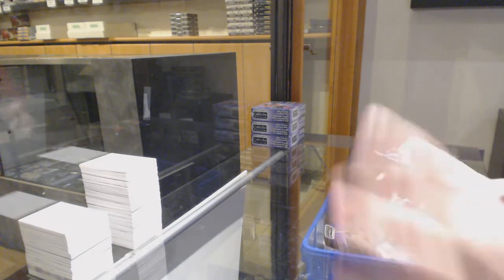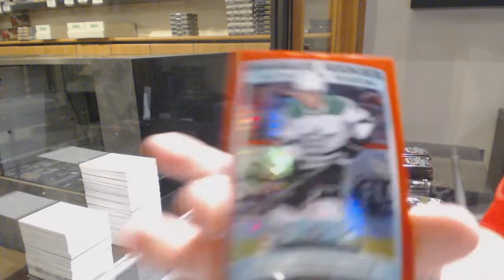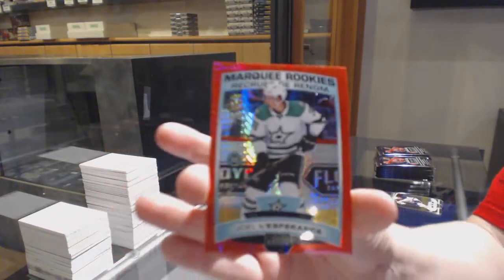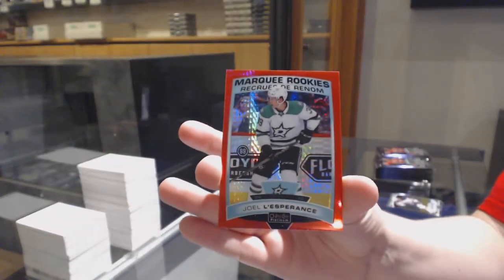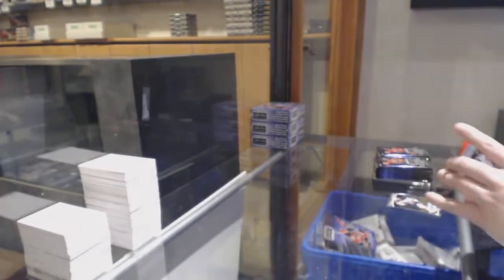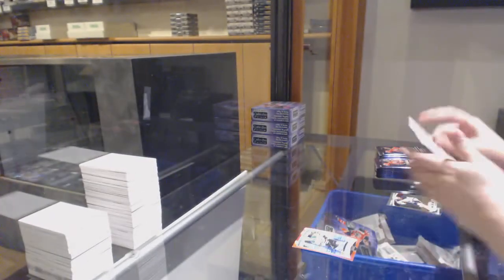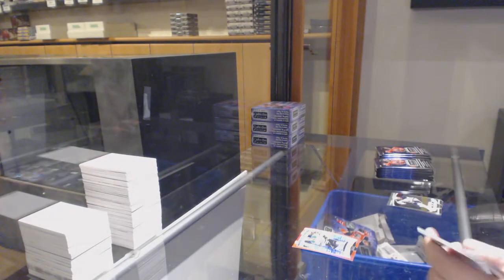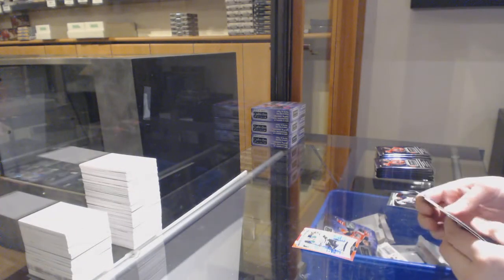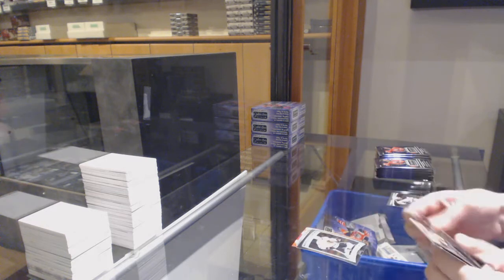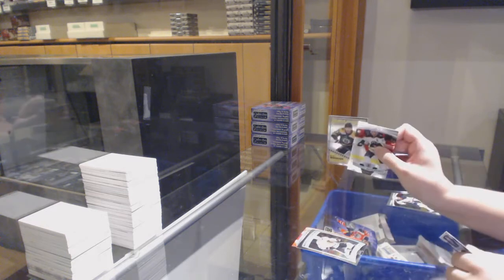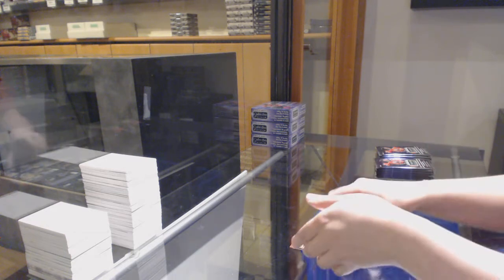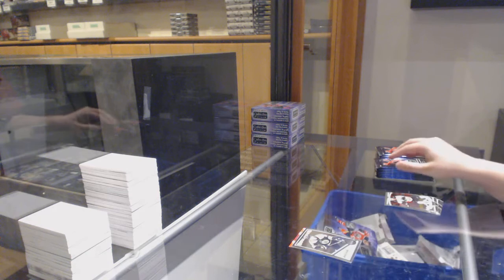Red Prism Rookie numbered to 199 for Dallas, Joel Lesbrance. Marquee Rookie for Chicago, Dominic Kubelik. Retro Brad Marchand for Boston.